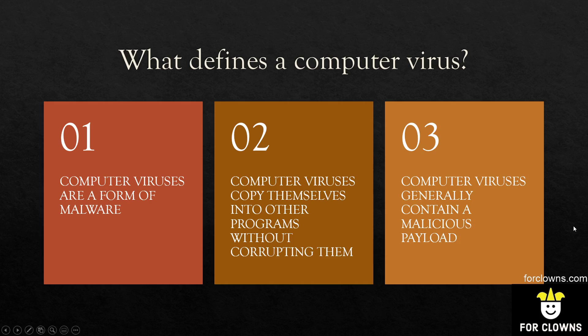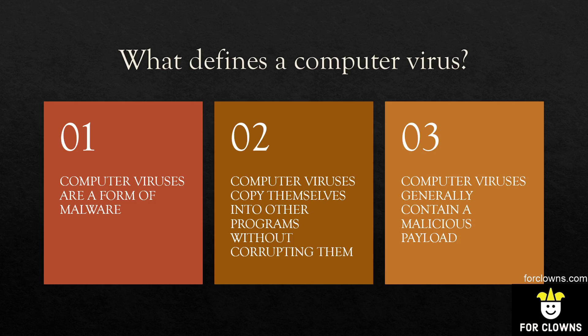So what defines a computer virus? Well, firstly computer viruses are a form of malware, malicious pieces of software. How a computer virus works is it copies itself into other programs and usually it doesn't corrupt them. The idea is it copies itself without corrupting the real program so that you're not even aware that it's infected.